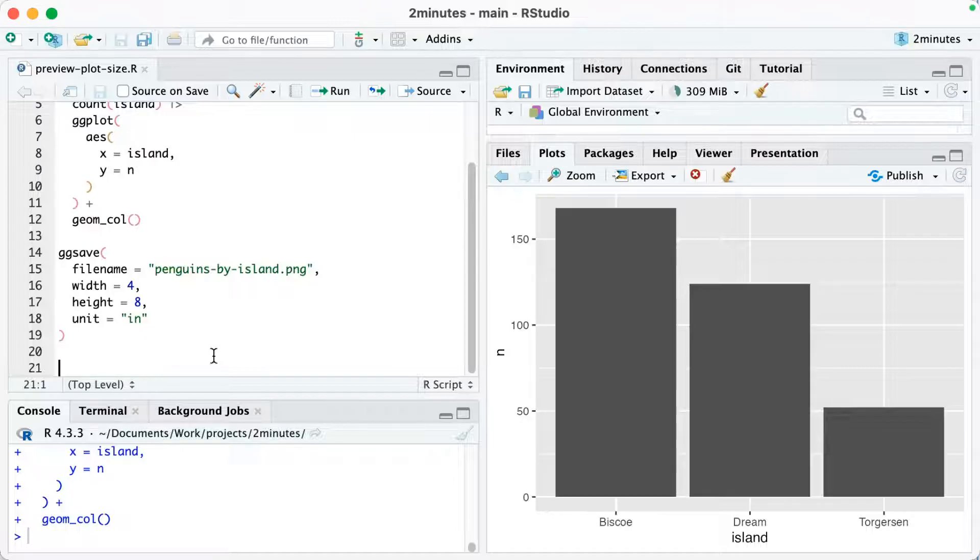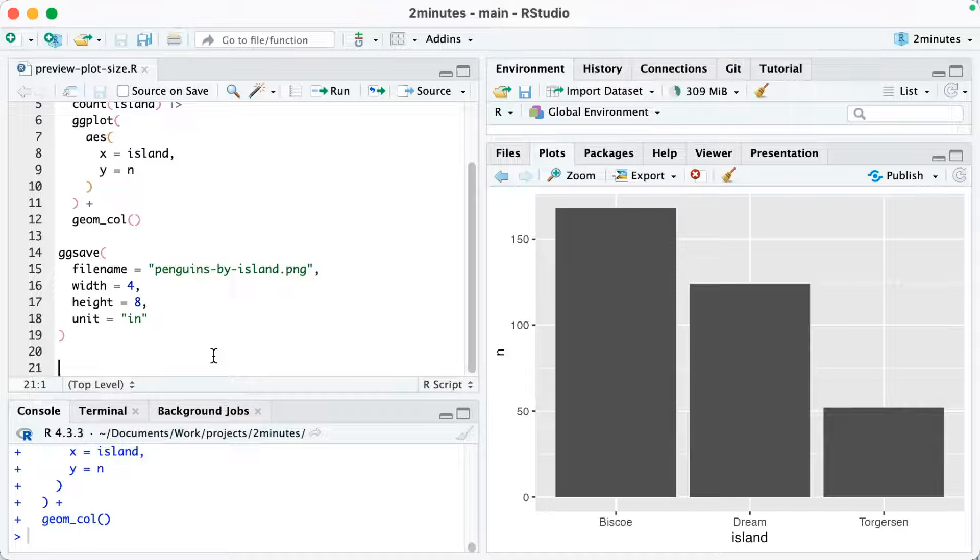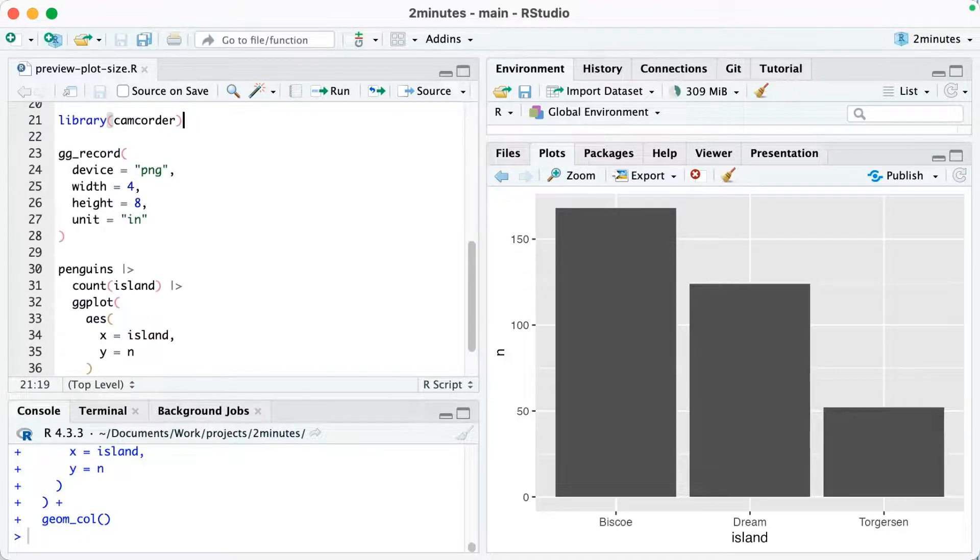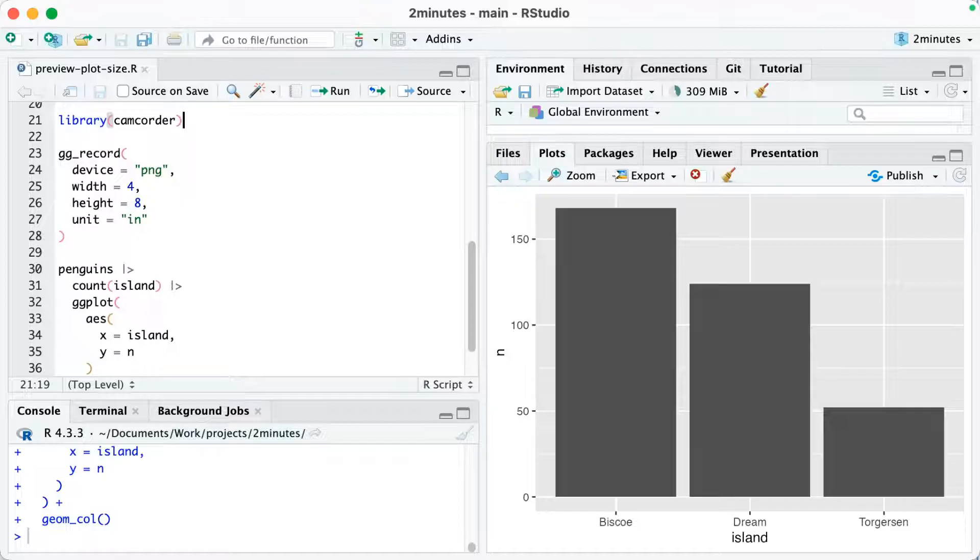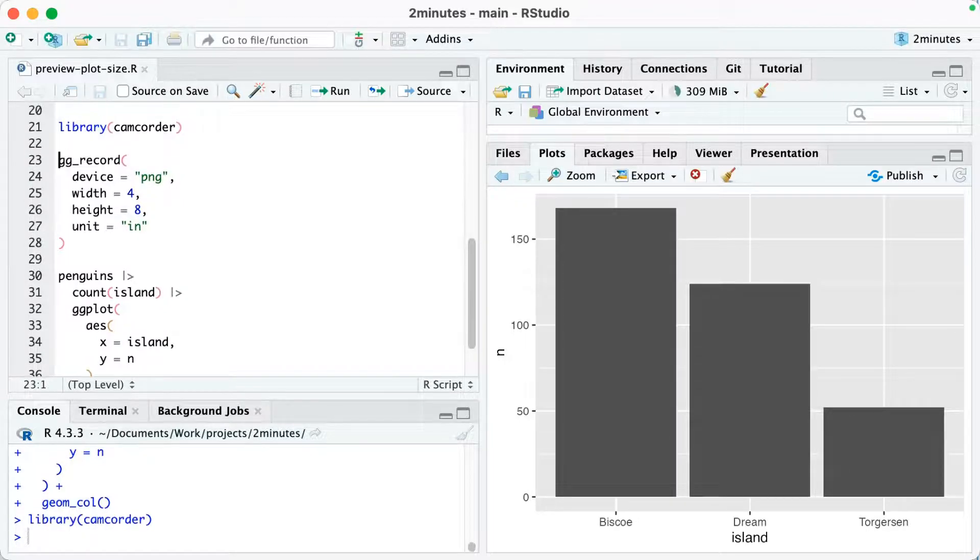The way to be able to preview your plot at the exact dimensions is to use the camcorder package. The camcorder package has a function called ggrecord. So if I run library camcorder and then ggrecord,